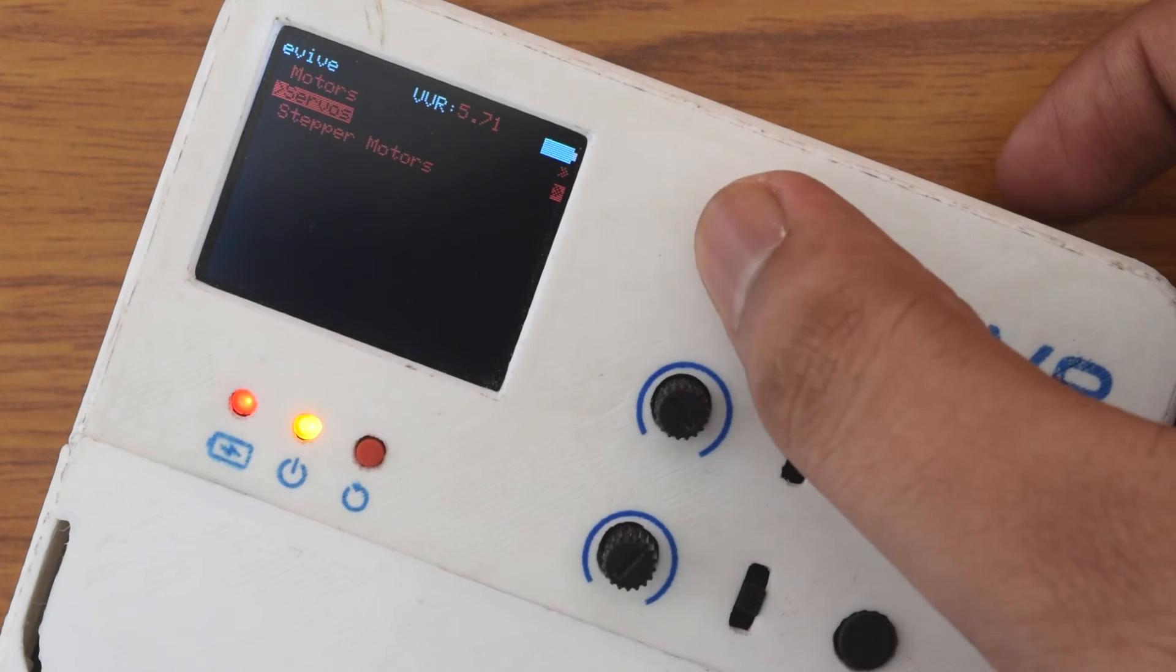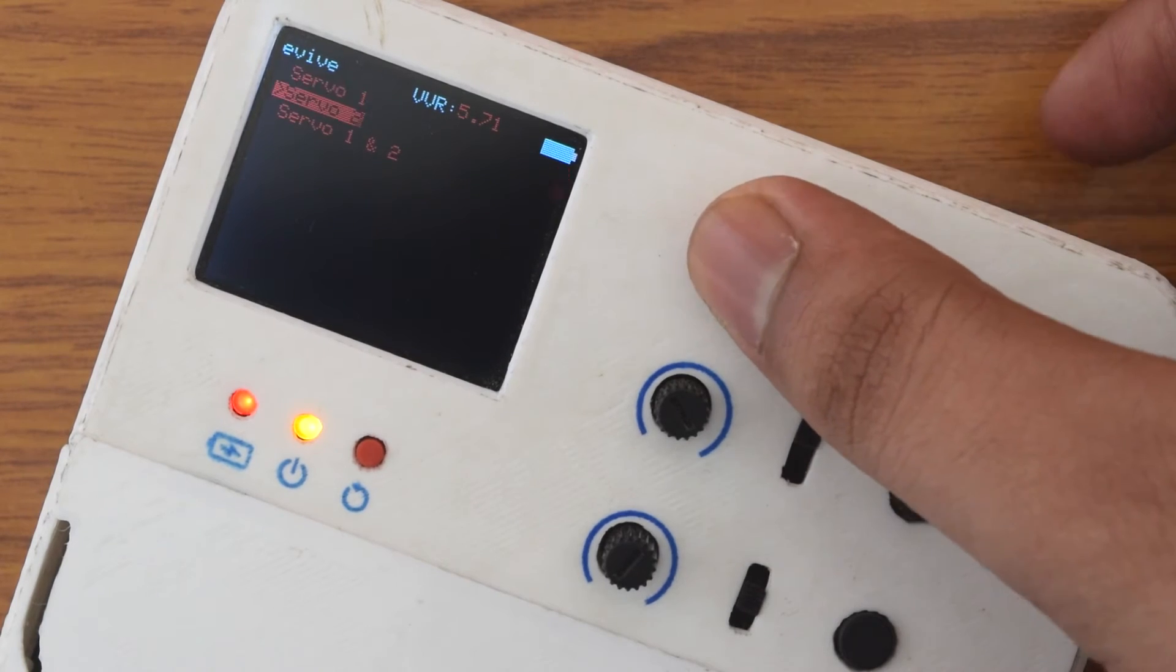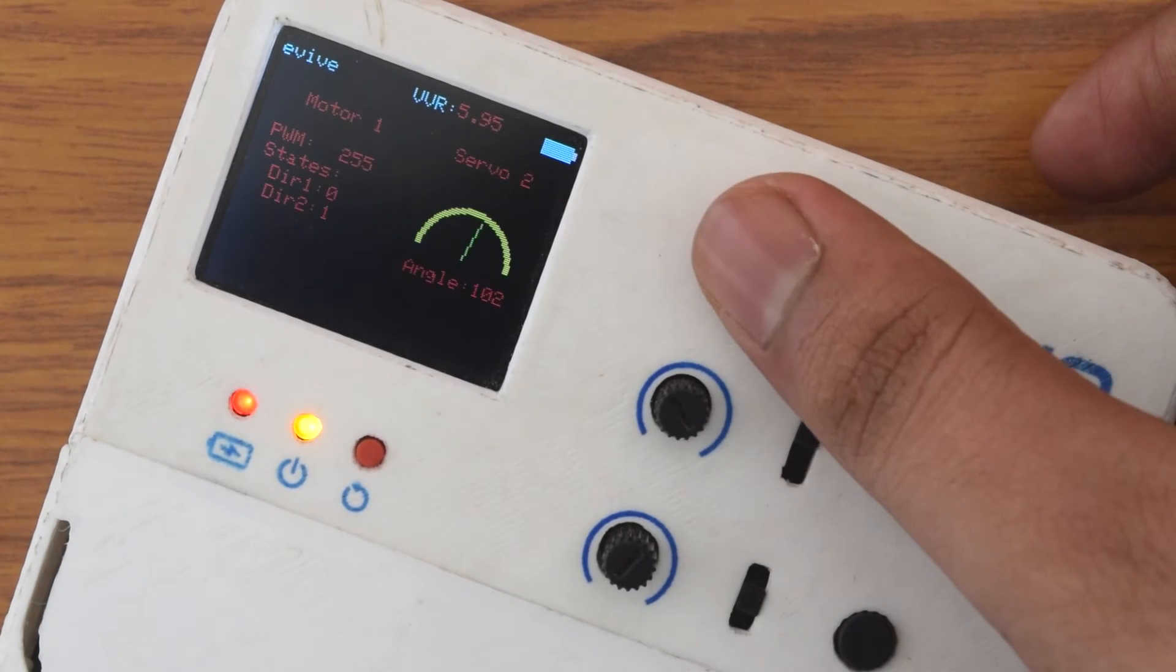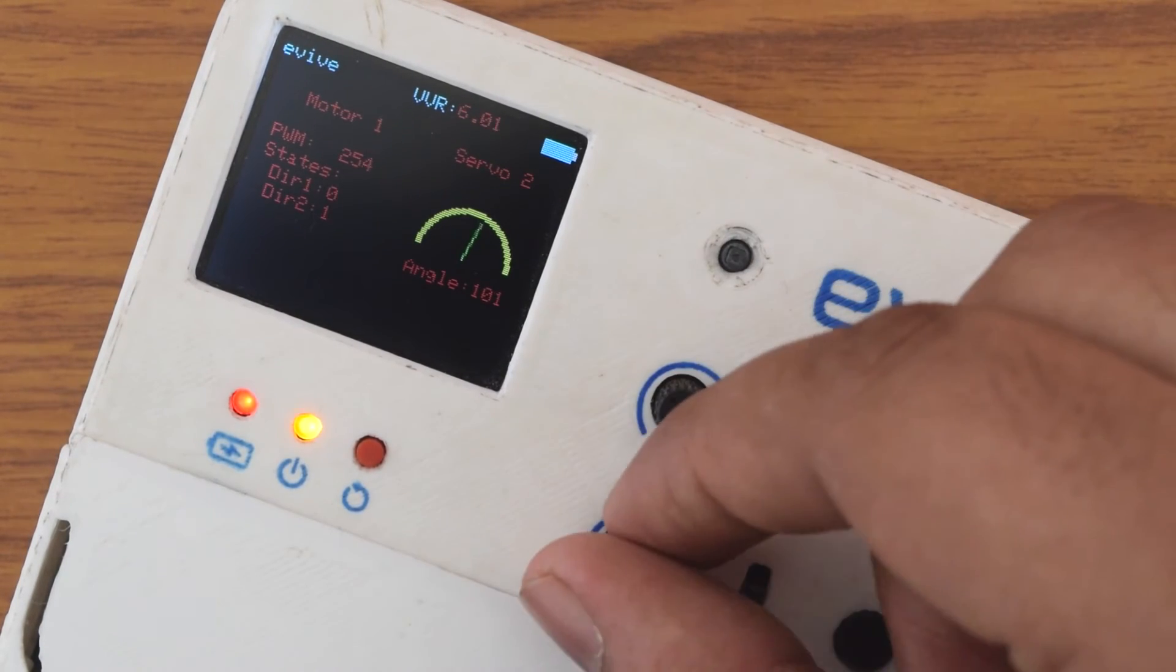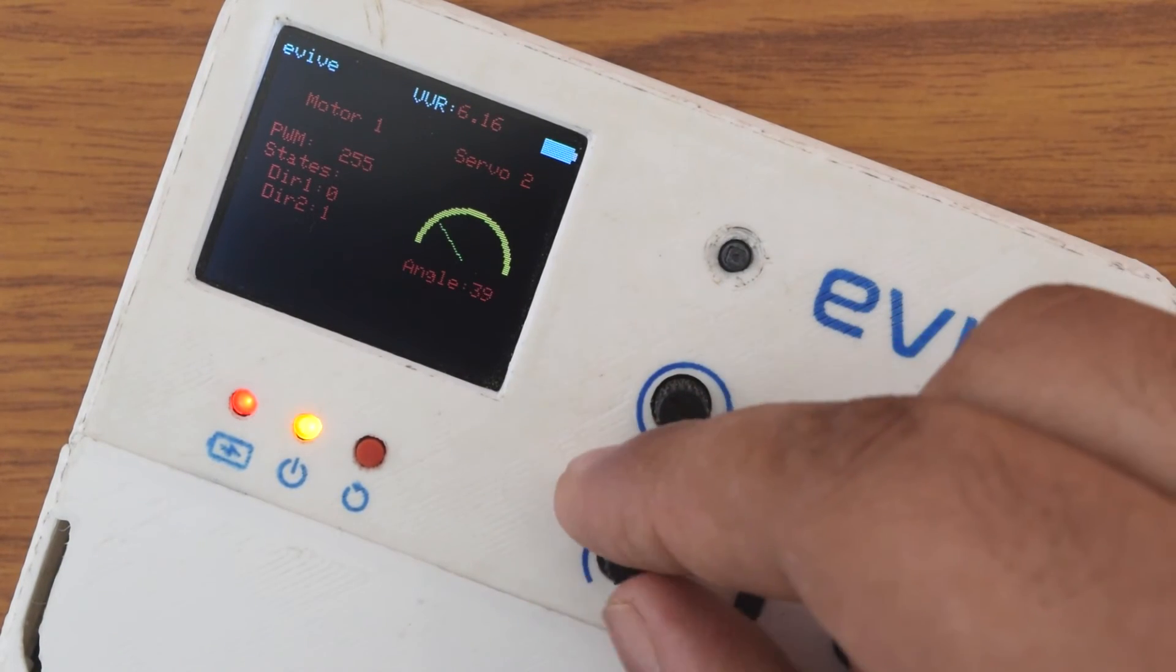In the control submenu you can control motors, servo, and stepper using in-built hardware.